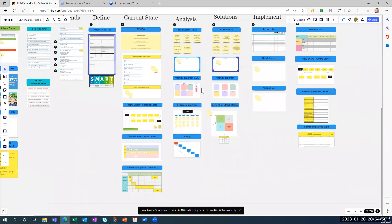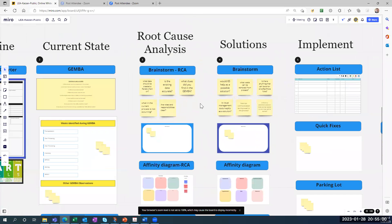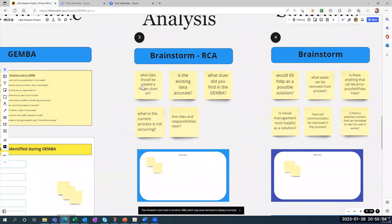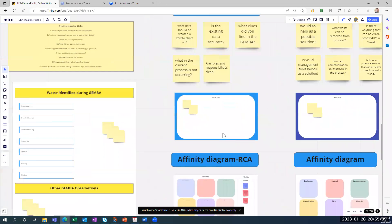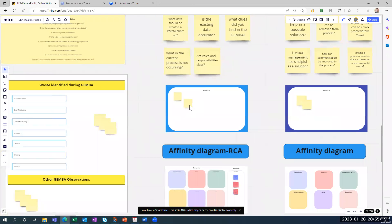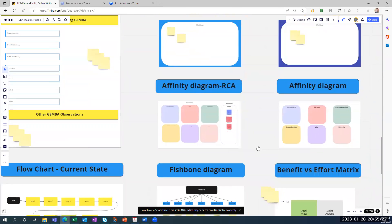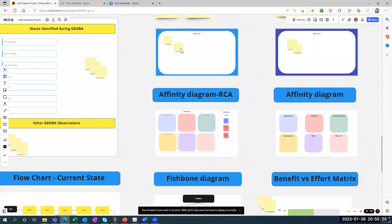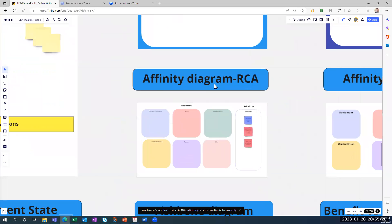What's nice about this template is I make it very easy to follow. Here are some questions to help you in this stage. When your team does brainstorming, everybody joins in and puts their ideas in this section — you may see 20 to 30 ideas on what the root cause is. Once you finish brainstorming, you move to the affinity diagram, which means grouping all those post-it notes into different categories.